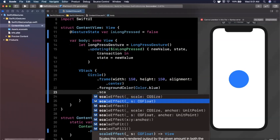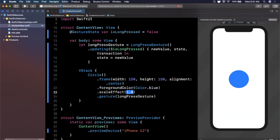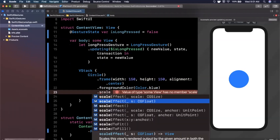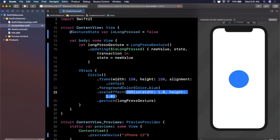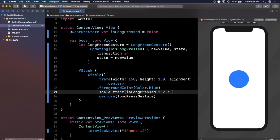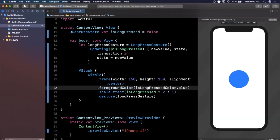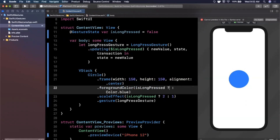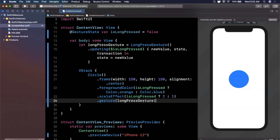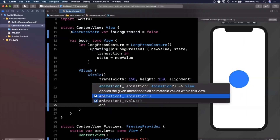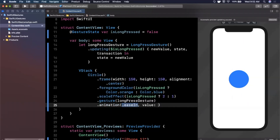Now let's react to the gesture on our view. We'll add a .scaleEffect modifier — if isLongPressed, scale to 2, otherwise keep a scale of 1. We'll also change the foreground color: if long pressing, change to Color.orange, otherwise Color.blue. To make this look fluid, we add an .animation modifier. You can use .default or try .spring — we'll go with spring.